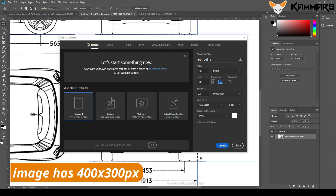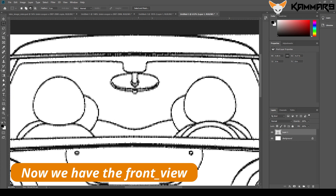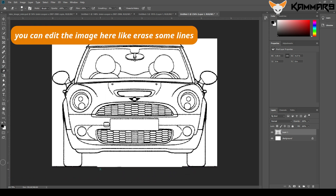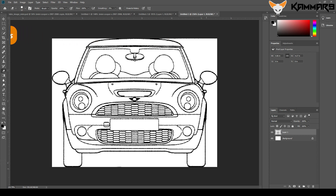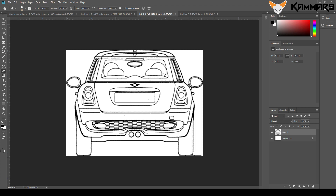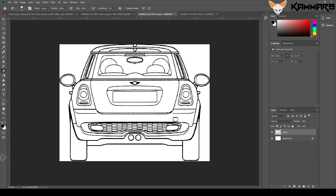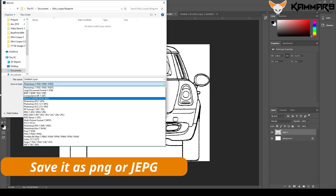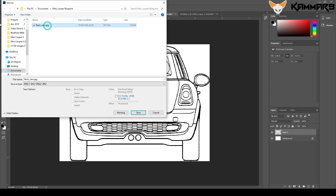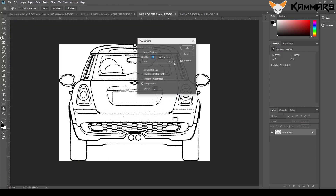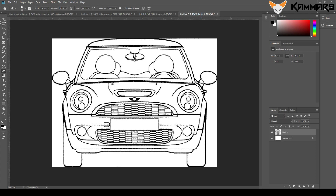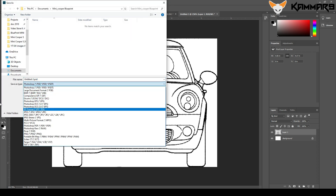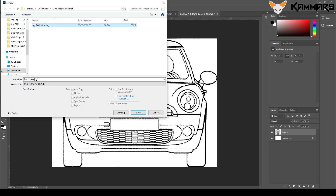The image is 400 by 300 — paste it and you have the front view. You can make some changes, erase what you don't need. It's very easy. Save it as PNG or JPEG and rename it. I'll save the front one since I modified the back view.